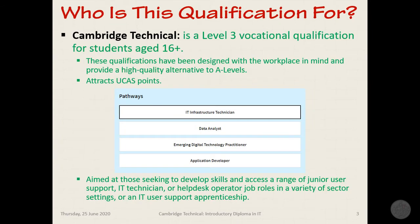So what is a Cambridge Technical? They're Level 3 courses and they're vocational, so we have a very much hands-on practical approach. They are fully equivalent to A-level and they do give UCAS points as well. The one we're offering is the IT Infrastructure Technician, and this is aimed at those of you seeking to develop skills and access a range of junior support, IT technician, or help desk operator job roles.